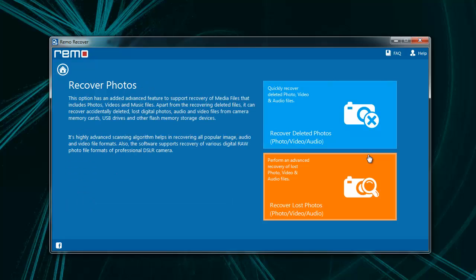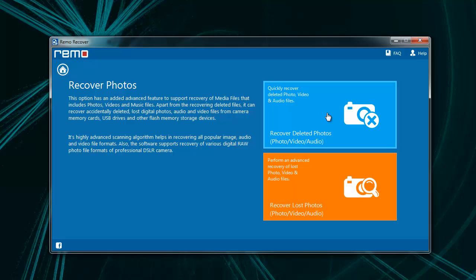On the next screen, you find two options, Recover Deleted Photos and Recover Last Photos. Here you need to choose Recover Deleted Photos.